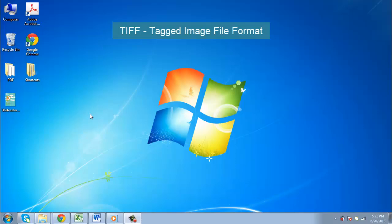Typically, you won't see this file format used, however, it is quite popular in the publishing industry.